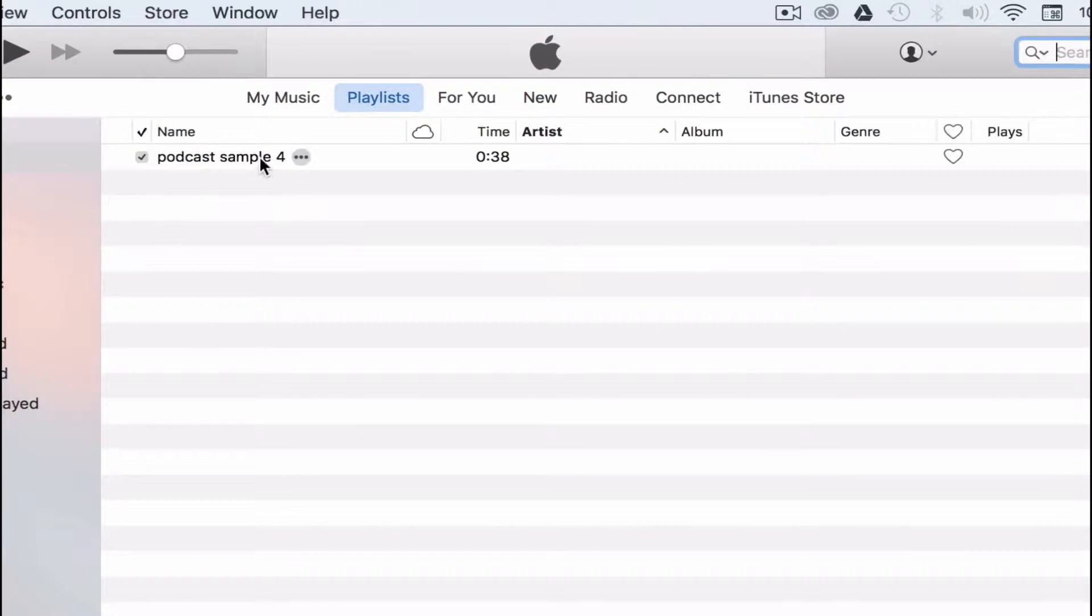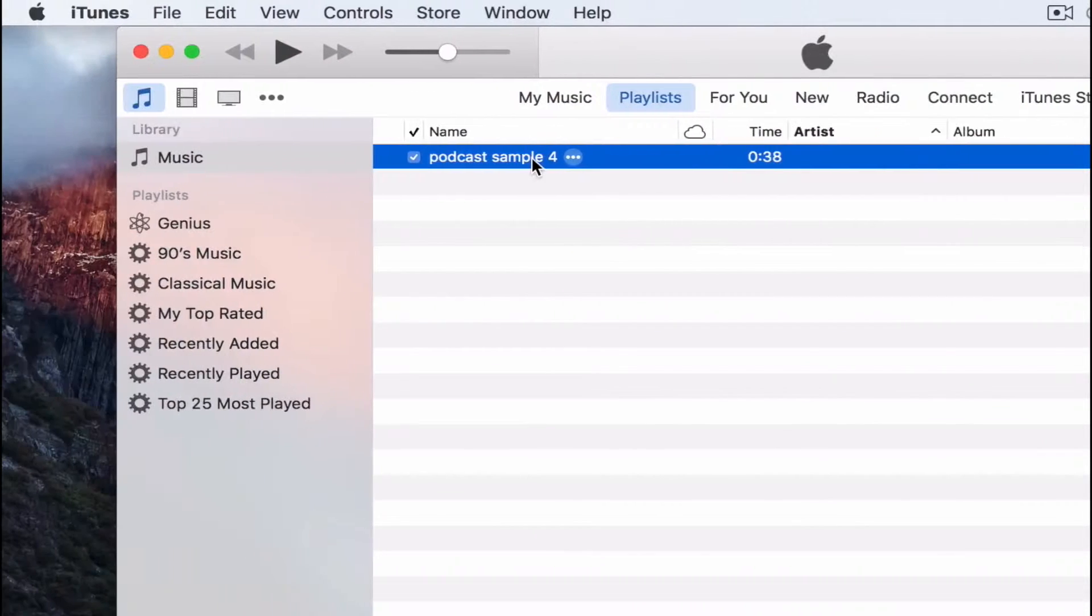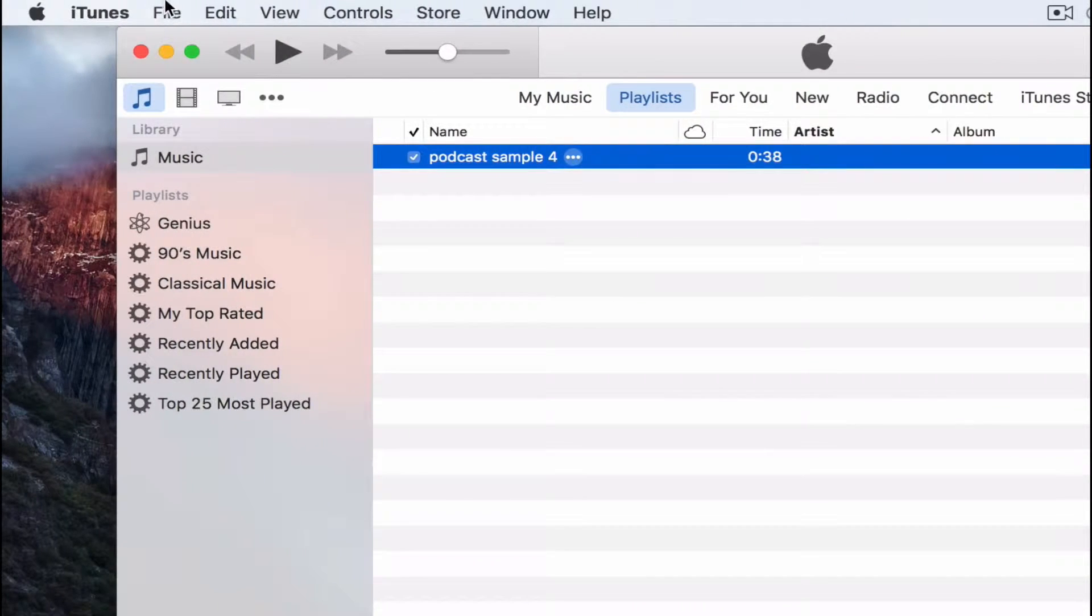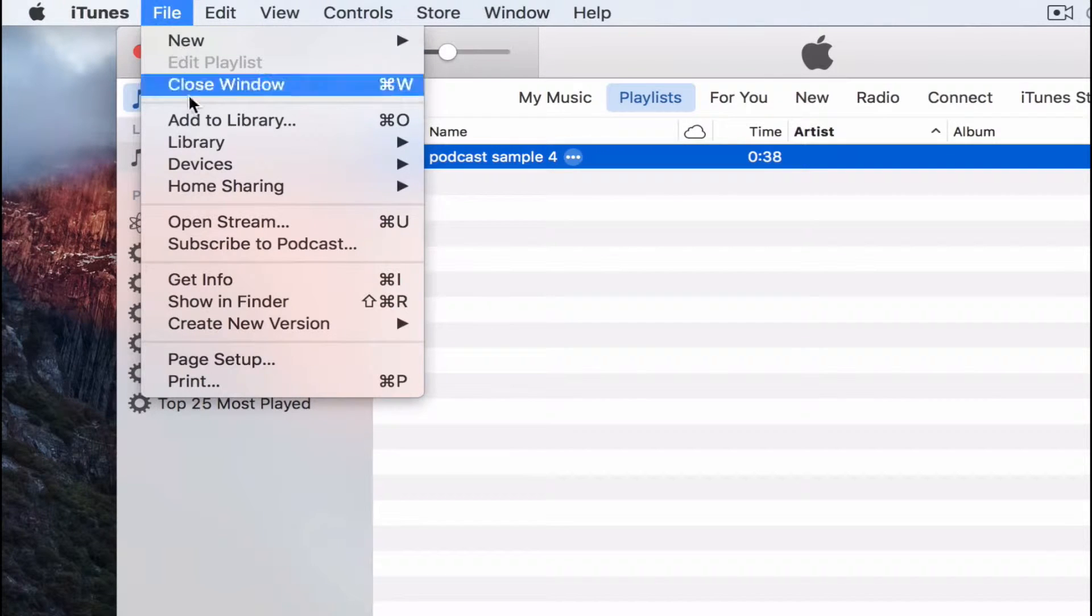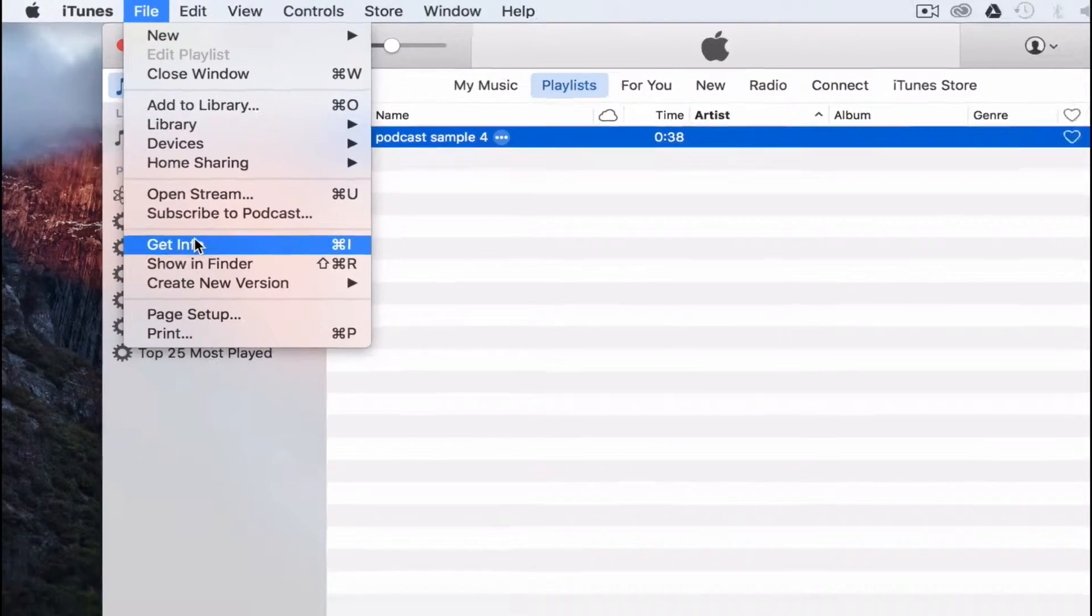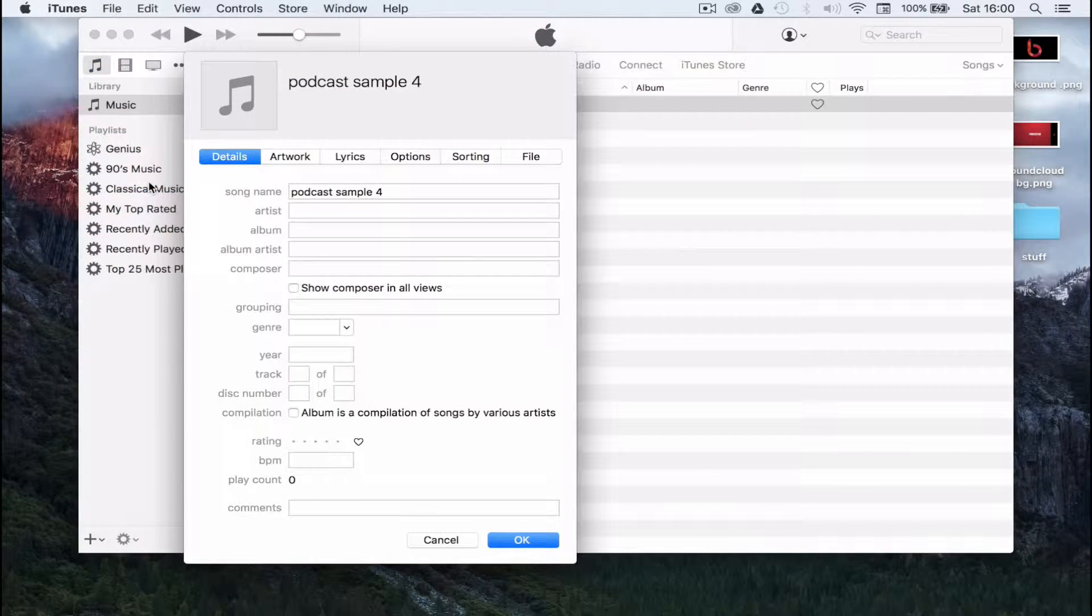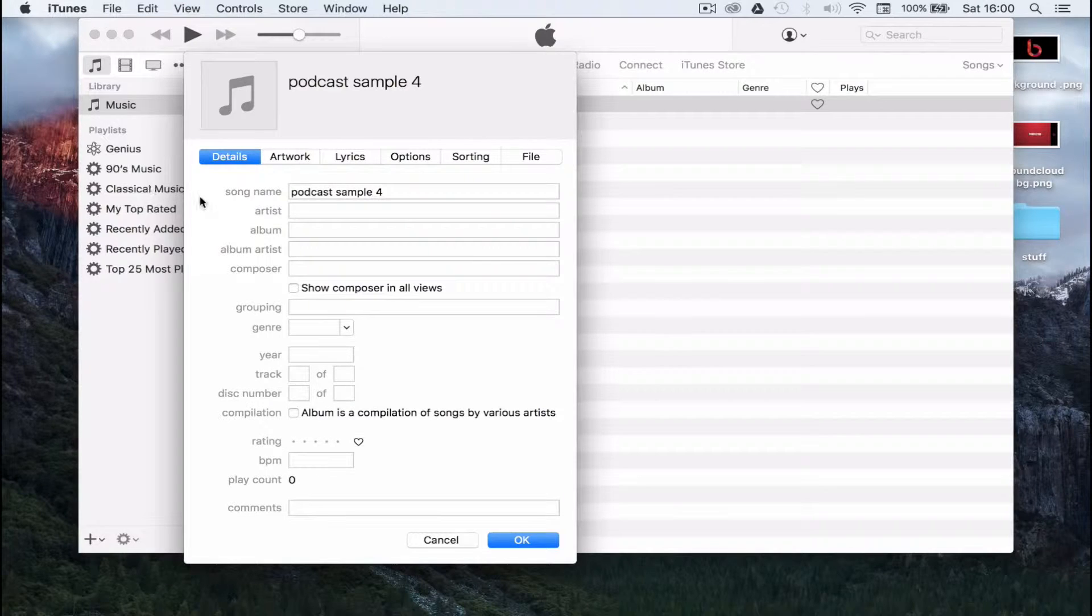Next, click on the file, head back into the file menu and click on get info. This brings up the ID3 tag editor.